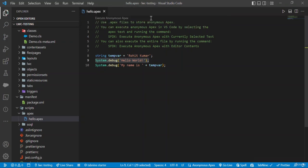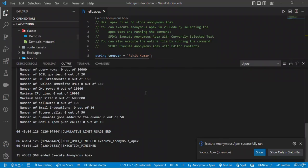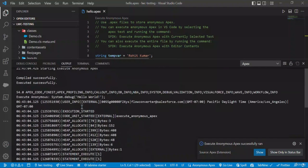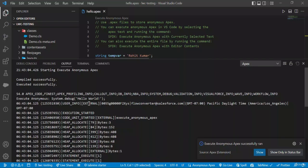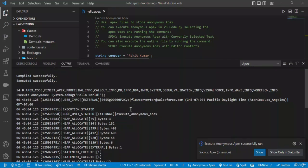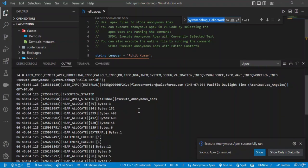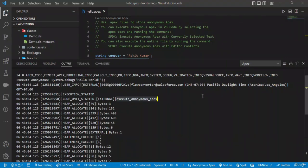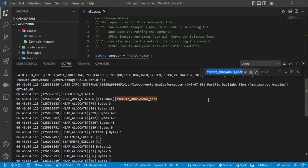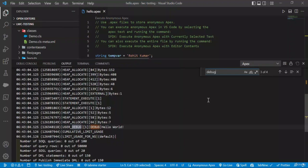Once you select it, under the Output panel you can see the result of the anonymous window. To find the debug output, press Control+F and search 'debug'. You can then see the debug entry and the output — 'hello world'. So you can execute selected lines in VS Code as well.